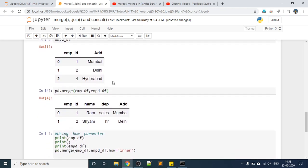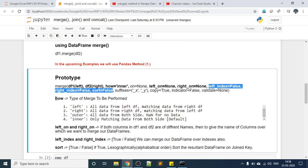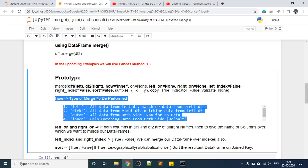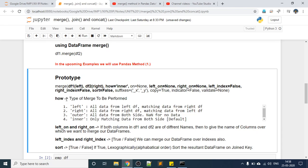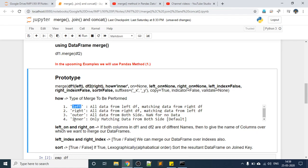Now let us discuss the parameters one by one. First we will discuss the how parameter. The how parameter tells you how to join the DataFrames. We saw that when we didn't pass how, its default value inner was used. Inner means give the output with the matching values only — as we saw, only employee IDs 1 and 2 appeared.